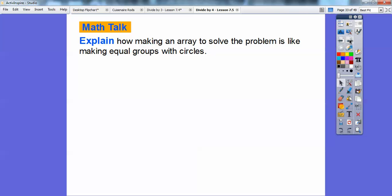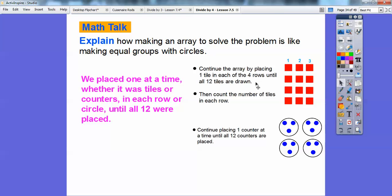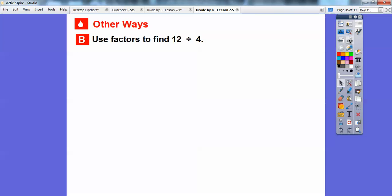Explain how making the array is the same as making equal groups with circles. Both strategies work the same way — we placed one at a time, whether it was tiles or counters. We placed one at a time into the rows, or one at a time into the circles, until all 12 were placed. That told us each one had three. So 12 divided by four equals three.